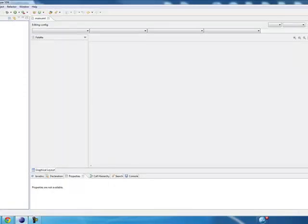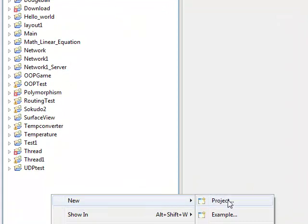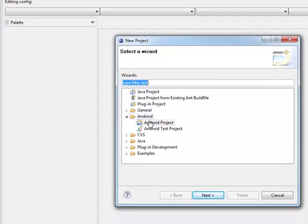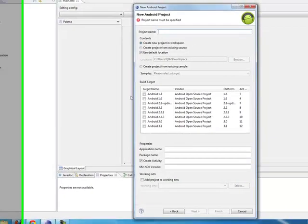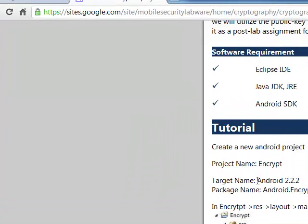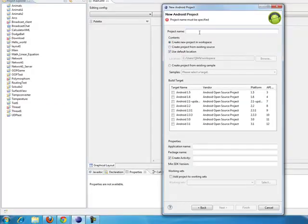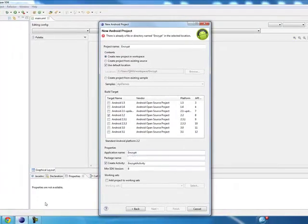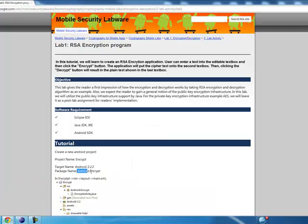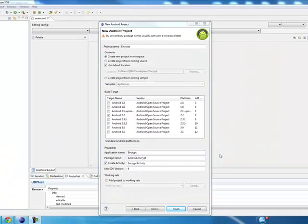Now we are going to create a new project. Simply open Eclipse, right-click, choose New Project, then Android Project, and click Next. Set the project name to 'encrypt', and the target should be Android 2.2. Enter the package name, then click Finish.